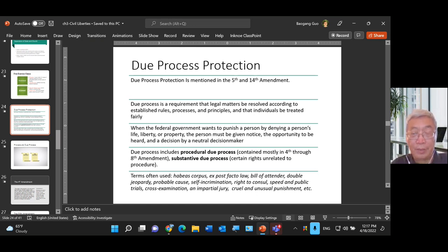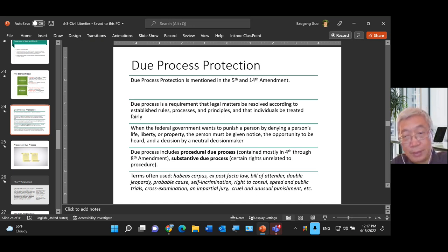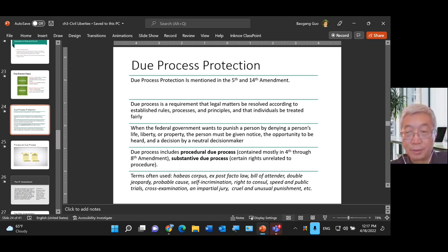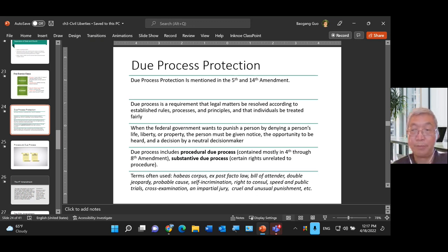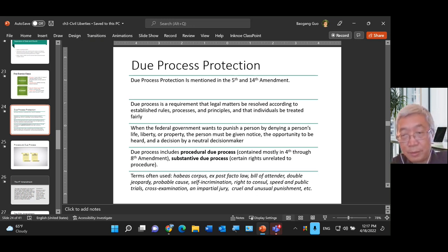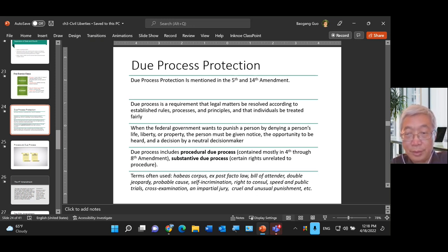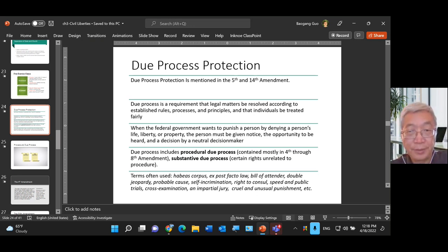When we read the Bill of Rights, we encounter many important terminologies, some contained in other parts of the Constitution: ex post facto law, bill of attainder, double jeopardy, probable cause, self-incrimination, right to counsel, speedy and public trials, cross-examination of witnesses, impartial jury, and cruel and unusual punishment. We'll look at each of these amendments in the discussion below.